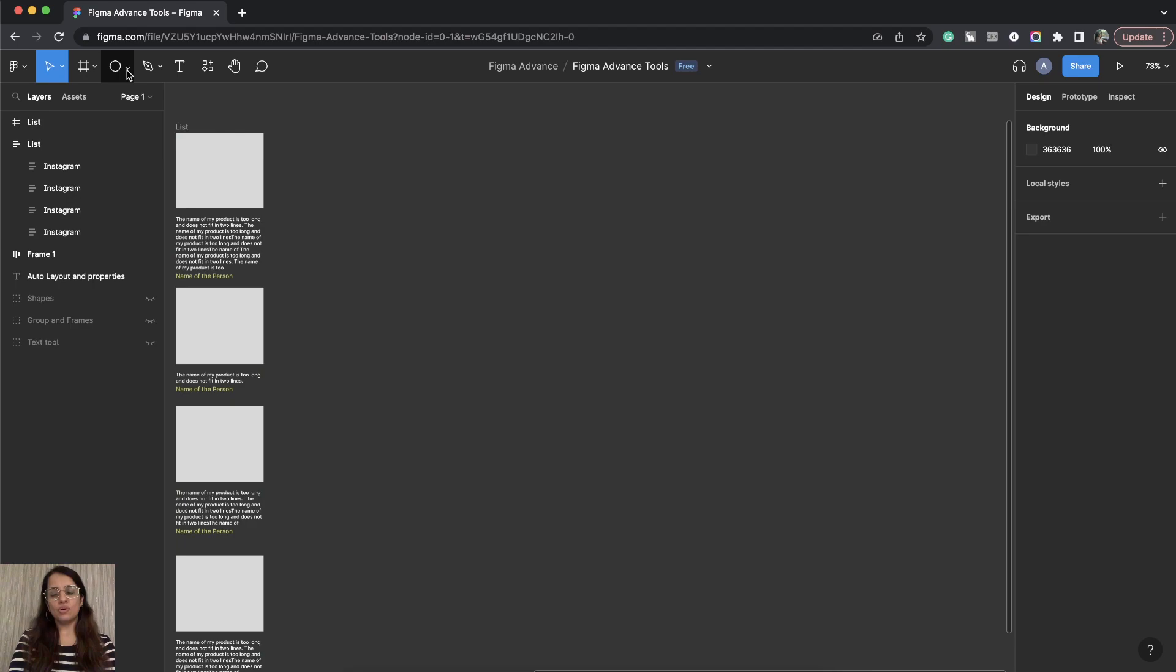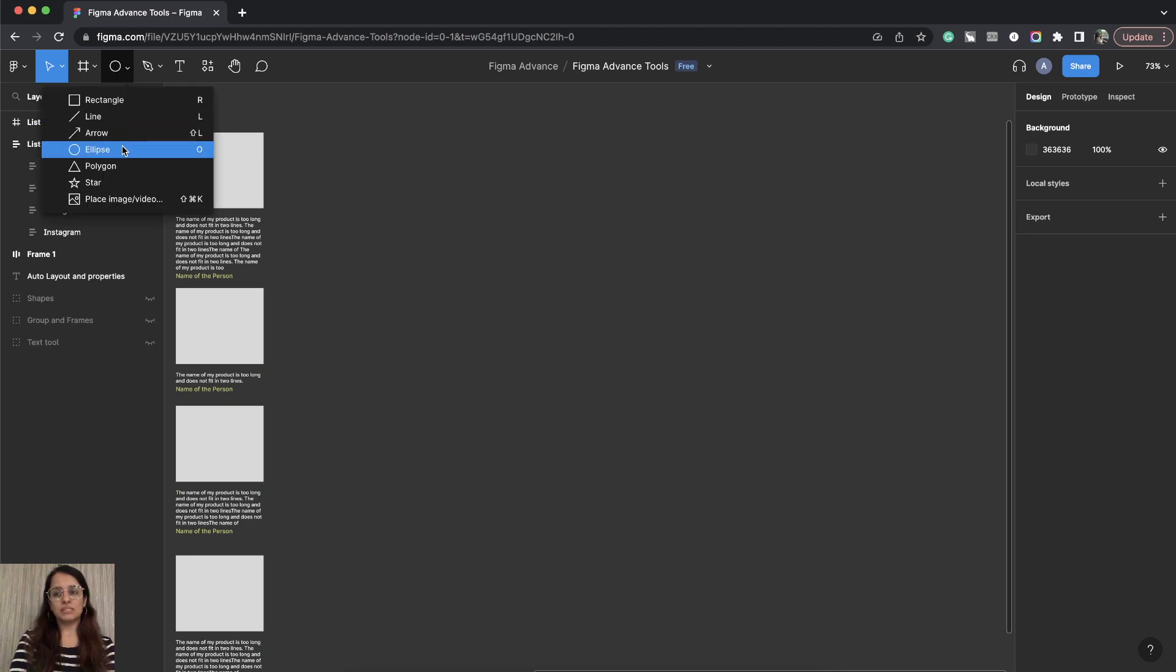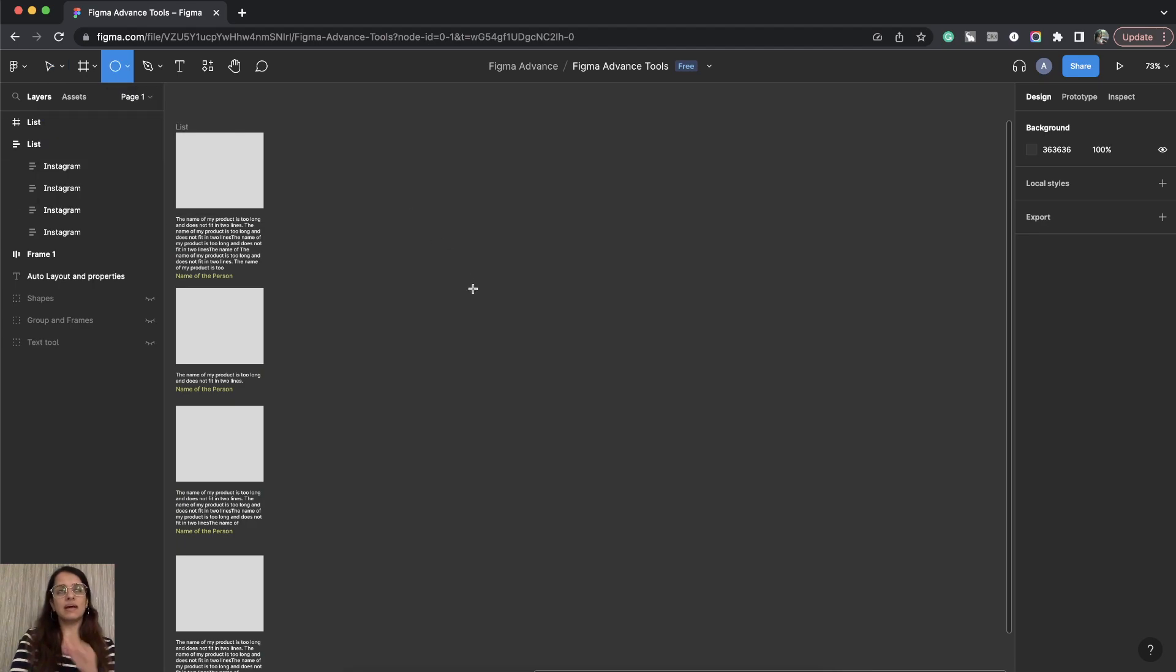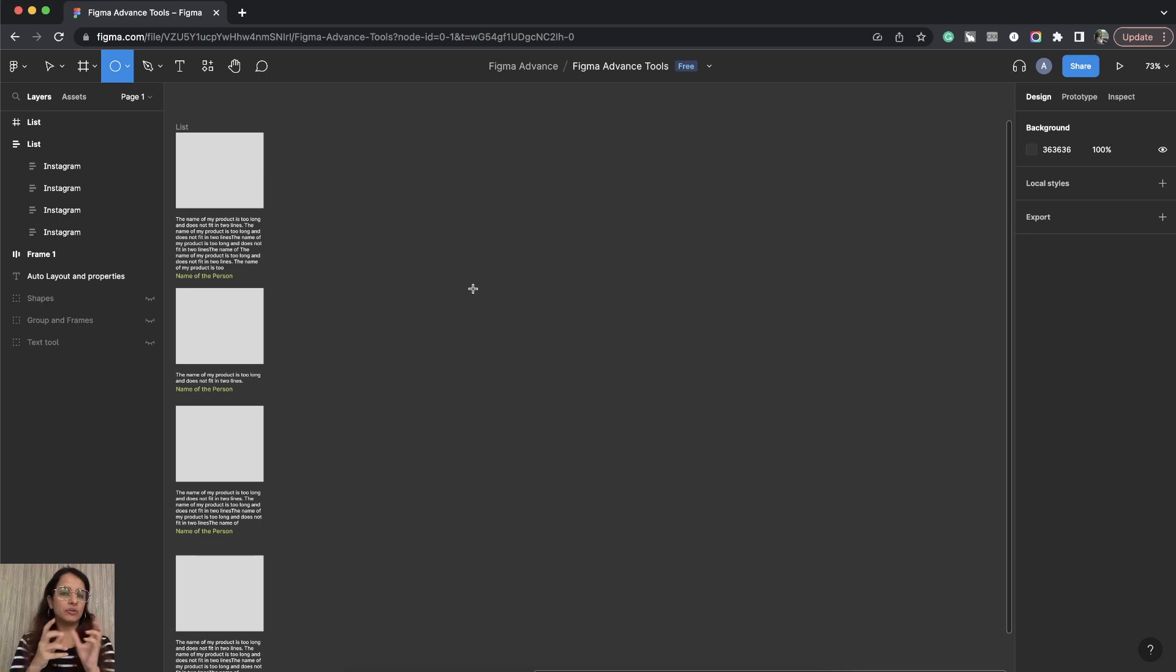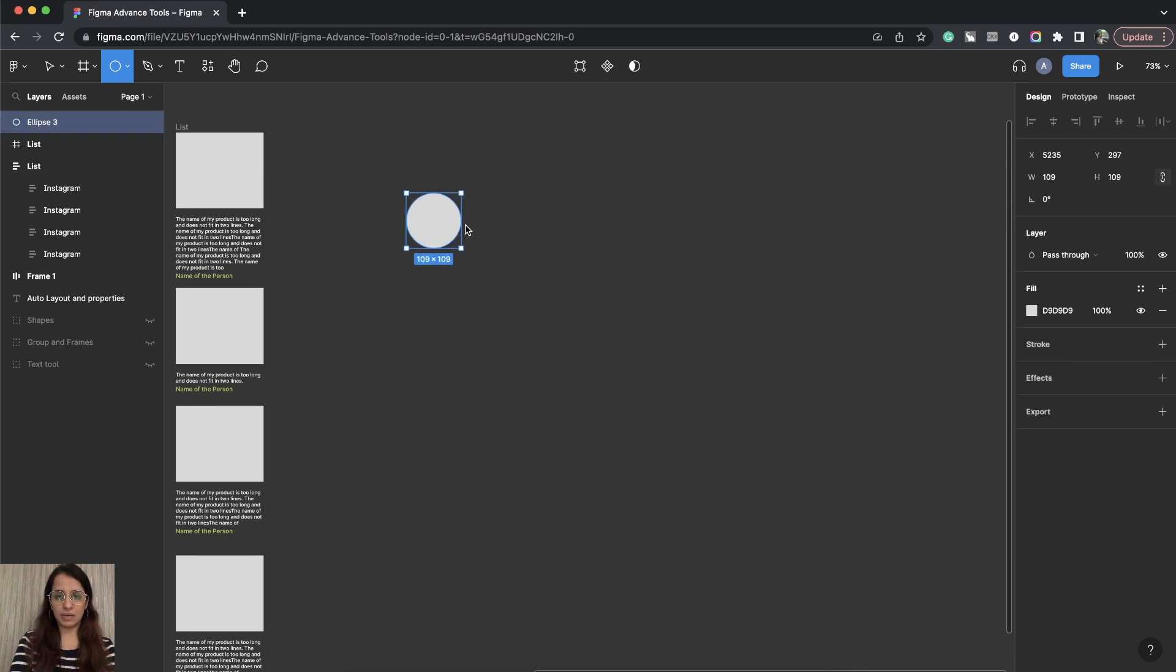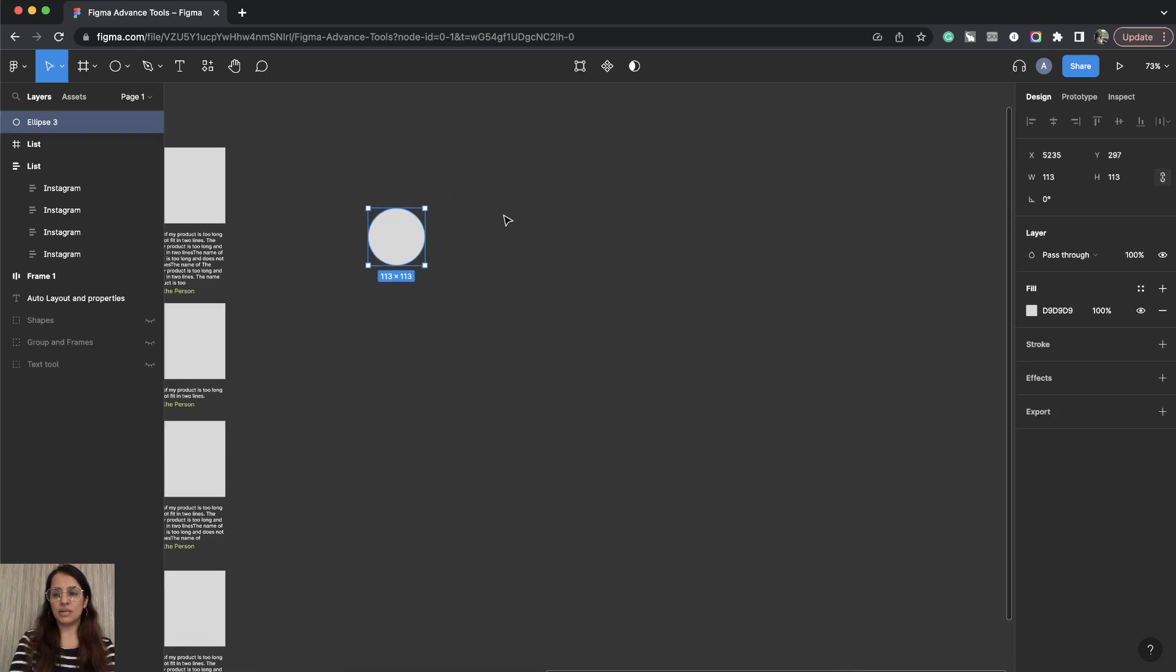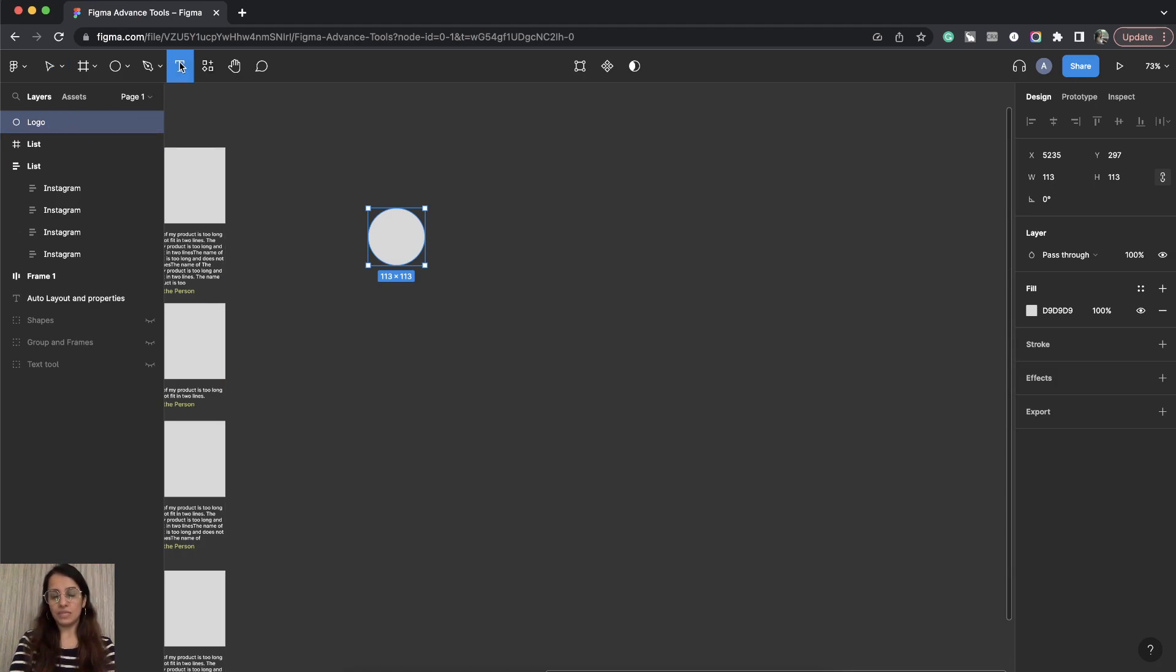Let's assume this is a navigation for the desktop. So I'll have a logo. I will have a set of navigation list. So this is my logo. We'll get all the elements first. Logo.